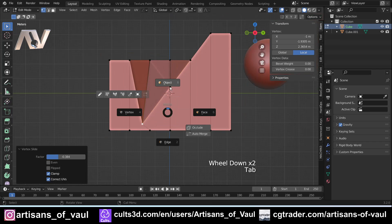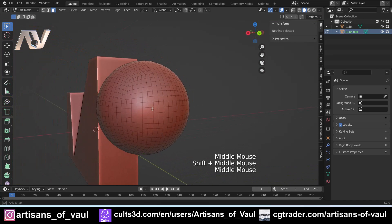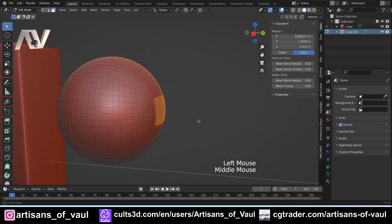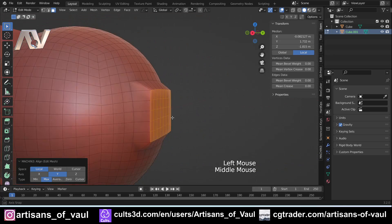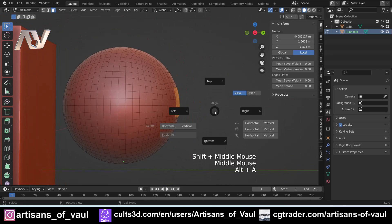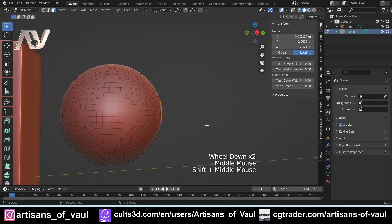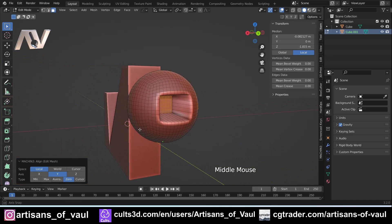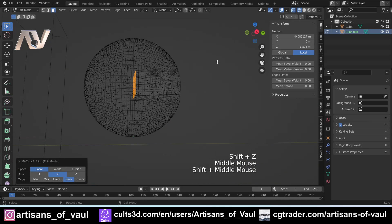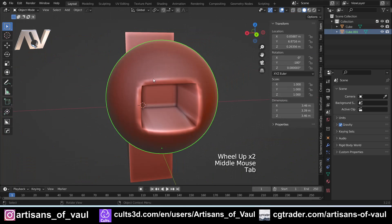It's also worth mentioning that the Align Pi works in other selection modes too. Selecting a bunch of faces and pressing Alt+A lets you align them all to the right of your view, or to the left — flattening them. There are also options including Cursor and Origin alignment. For example, moving faces horizontally to line up with the object's origin. There are really useful things you can do with this.